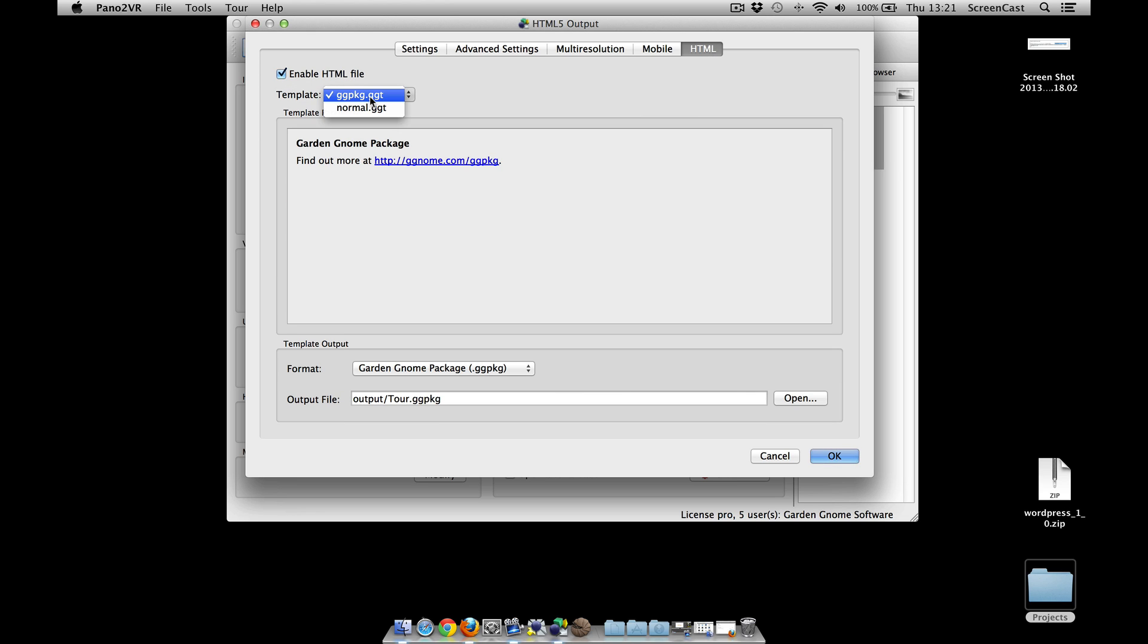I've got a link here that will take you back to our website which will enable you to download the correct plugin for your CMS site if you haven't already done so. Here I've already got my WordPress one on my desktop, so I'm ready to install it.